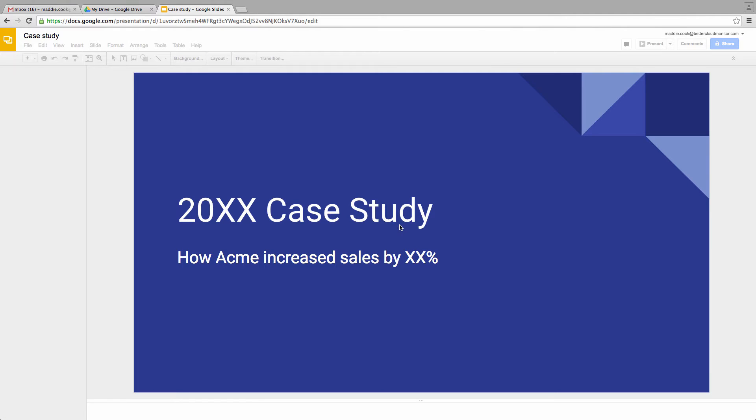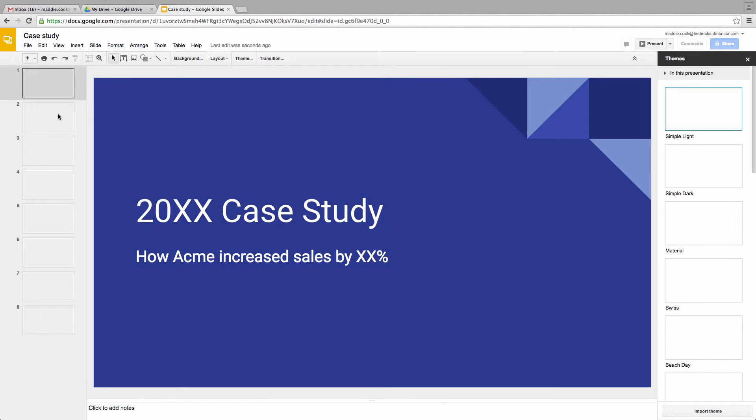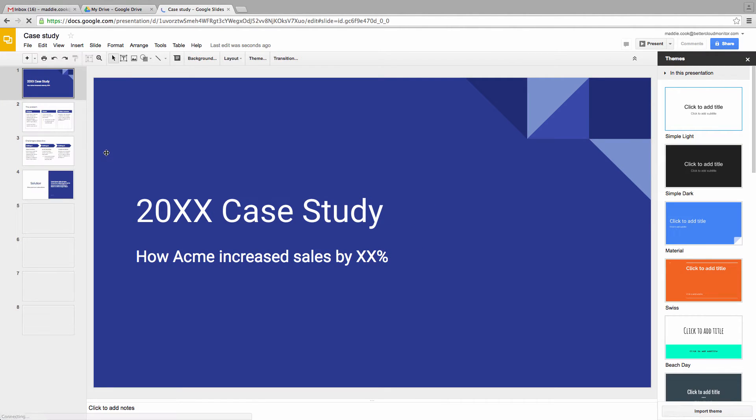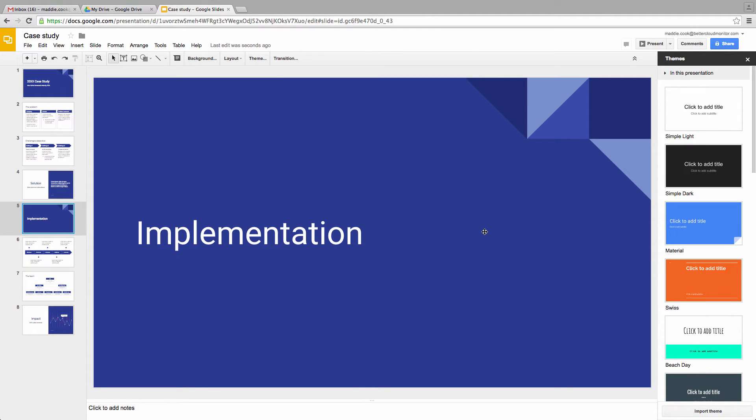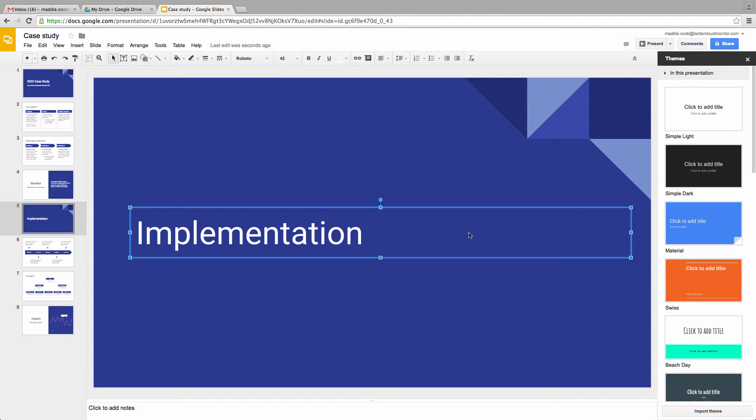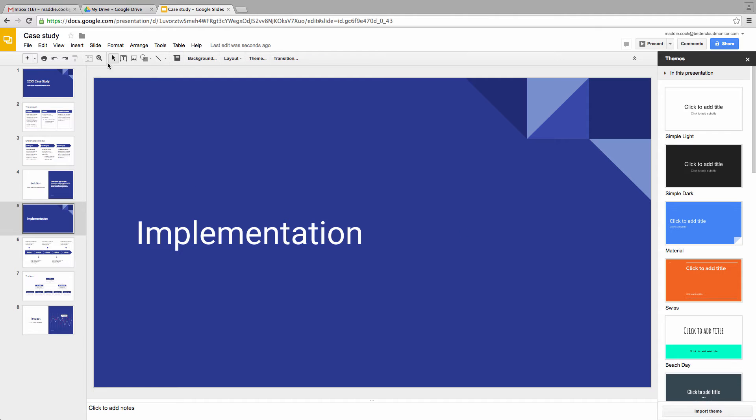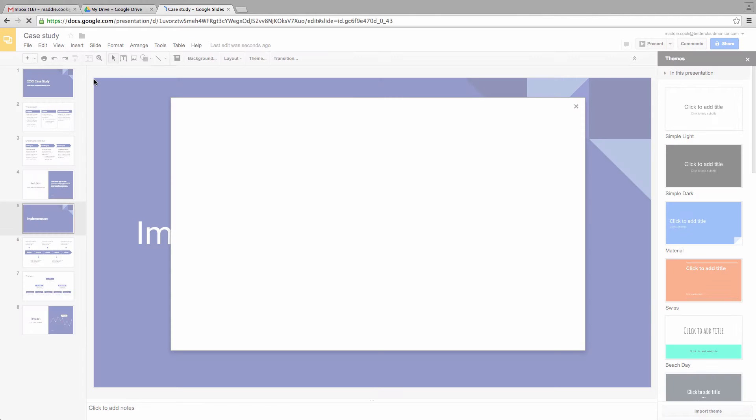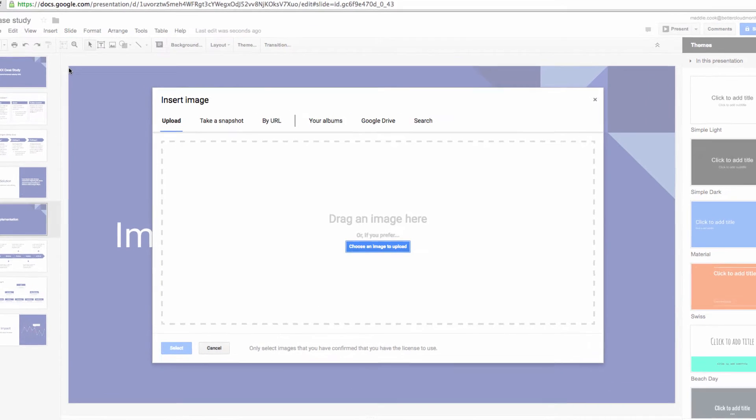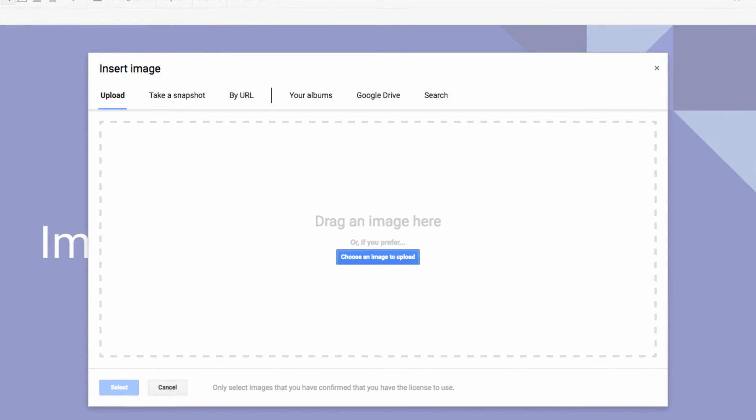Let's start with putting an image into our presentation. Here, you can see the presentation that I'm currently working on, which I'd like to insert an image into. So let's go up here and choose Insert, and then select Image.